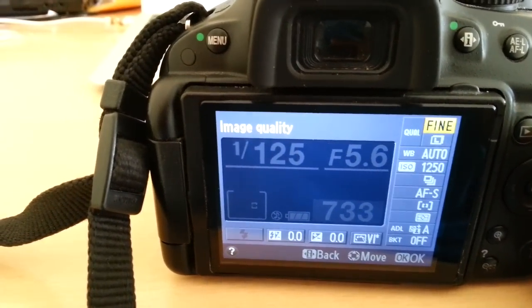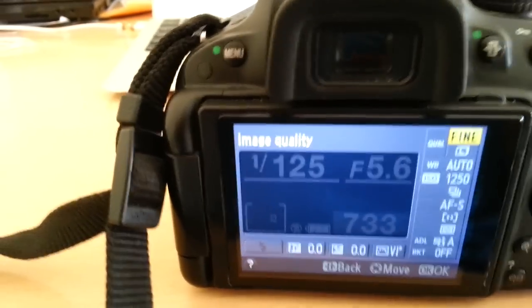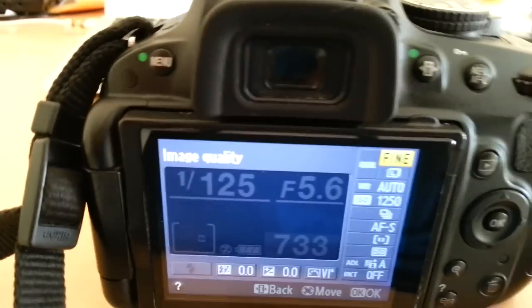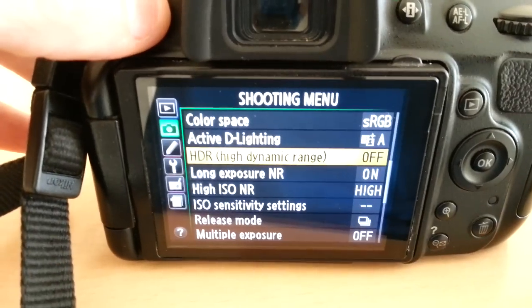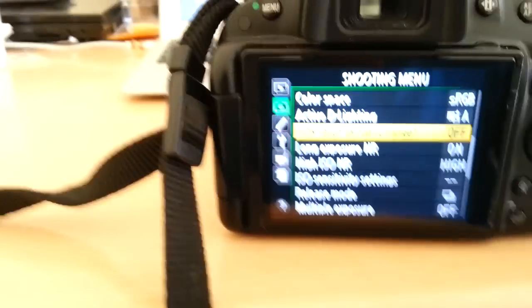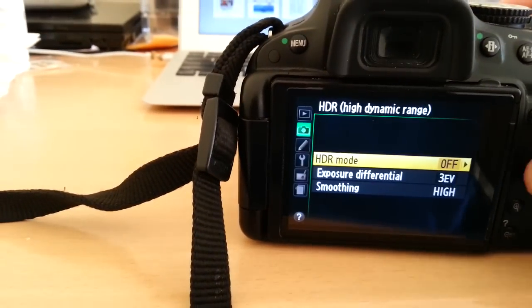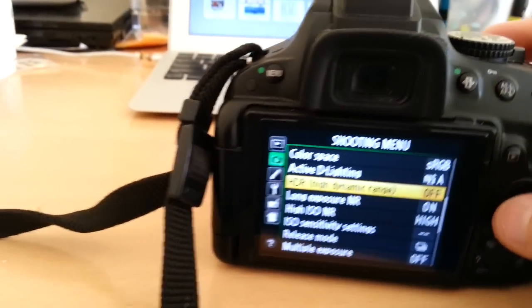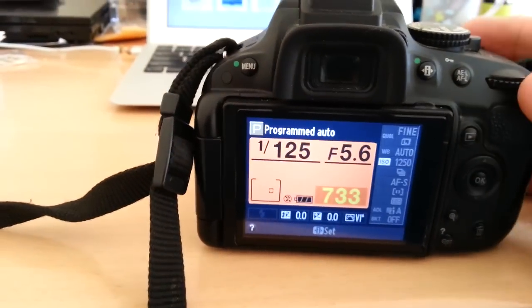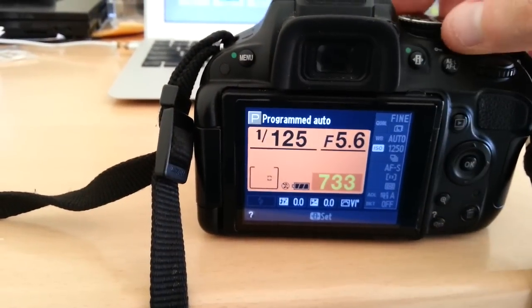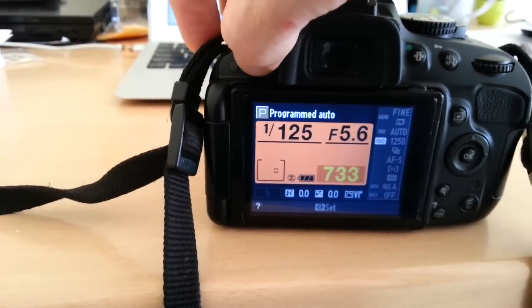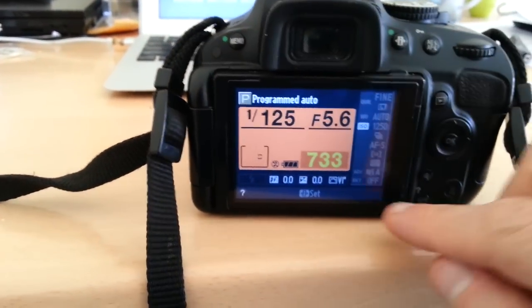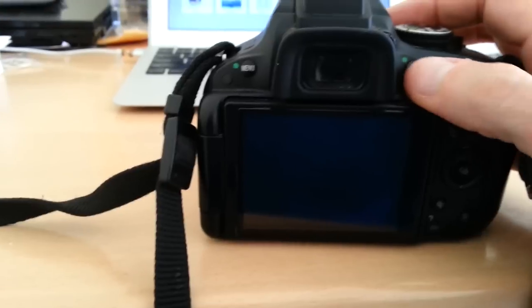So that one's okay and still I cannot get to my HDR setting. Oh I can now because I didn't set the other one. So the other thing that might affect you is if you have bracketing on.